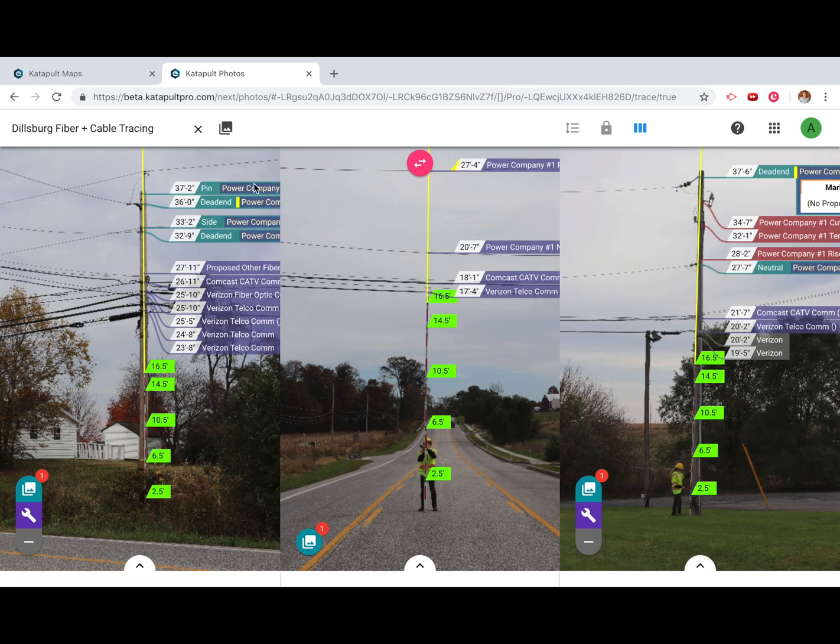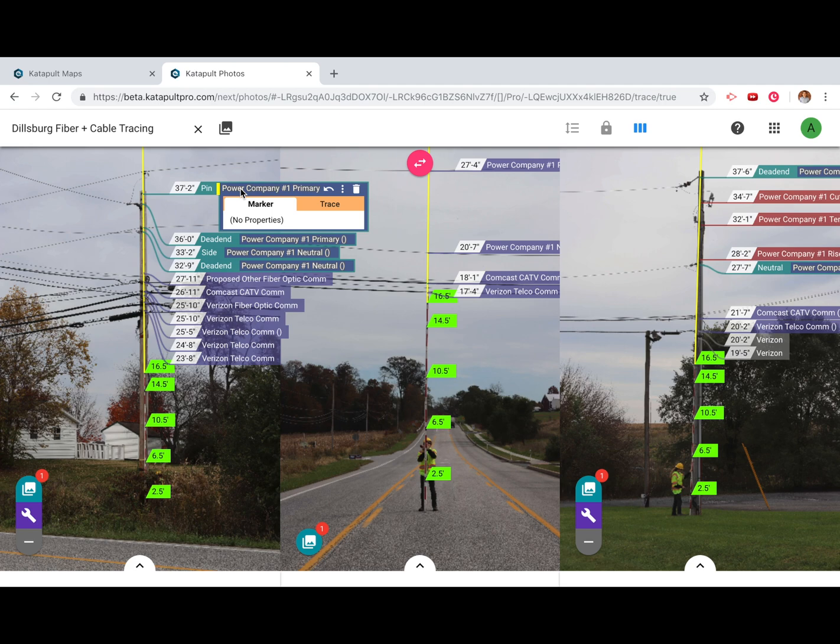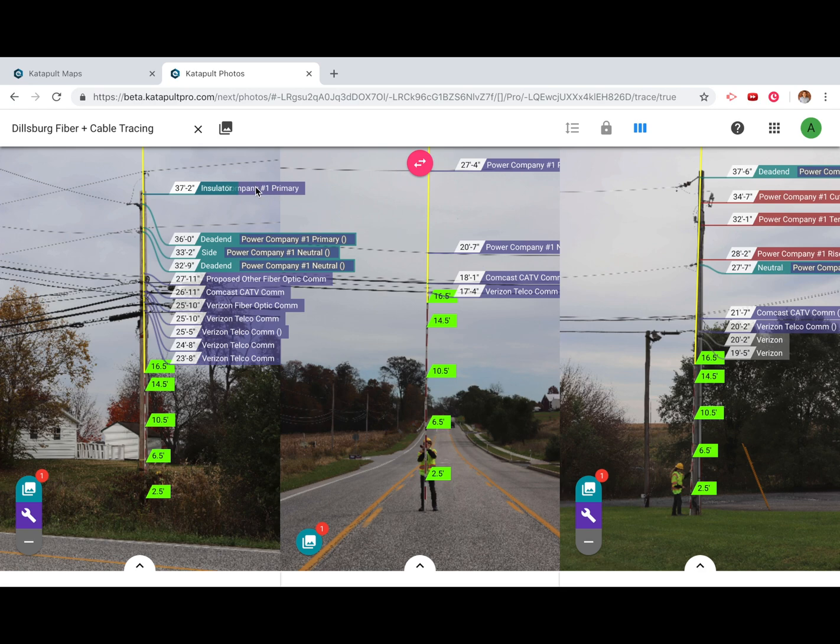To remove a wire from an insulator or an insulator from an arm, select the item you'd like to remove, then press the remove button.